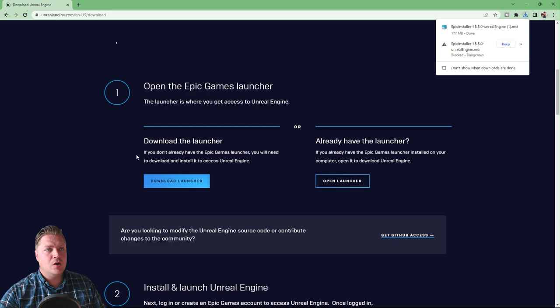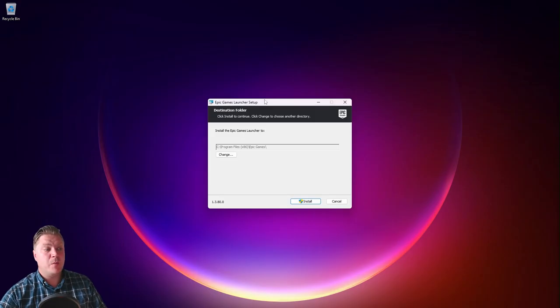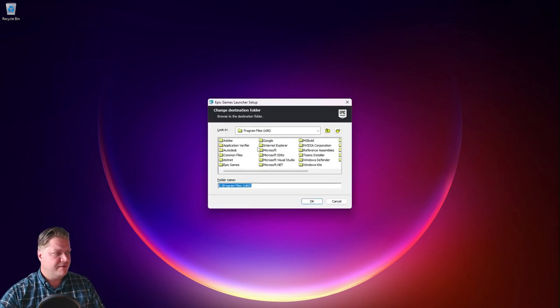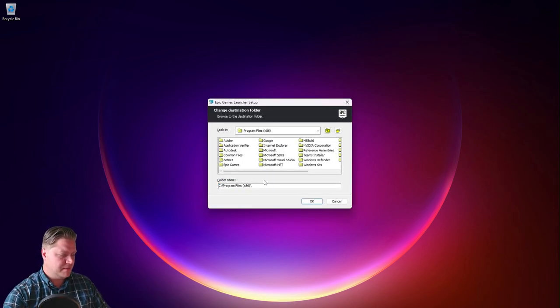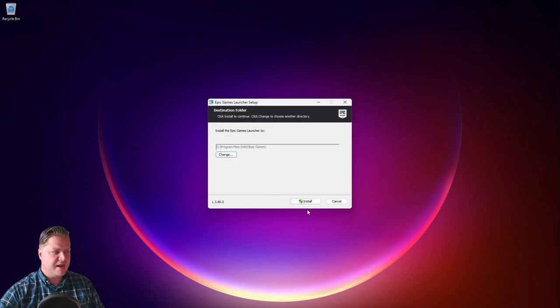And now that it's downloaded I'm just going to click on the file to open it and then we get the setup here. Now I'm just going to change the install location because I like to keep this on a different drive. So I'm going to put it on my D drive and then I'll click on install.